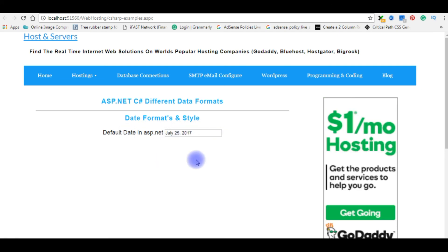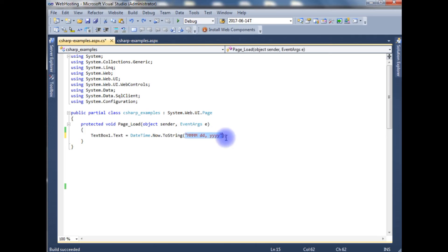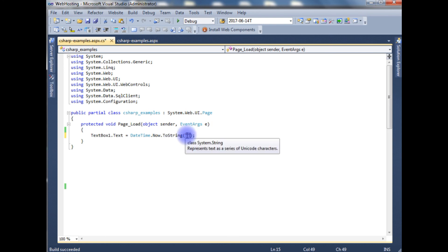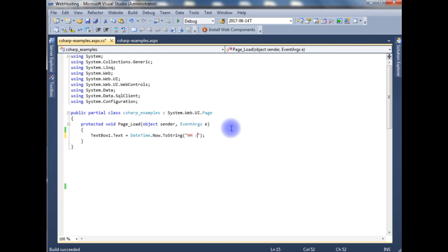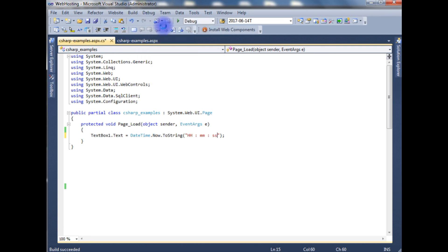Now the last format I want to show. In the last format, if you want to display the time format in 24 hours, type double H and small double M, not the capital M, small double M and small SS for seconds. Build solution.